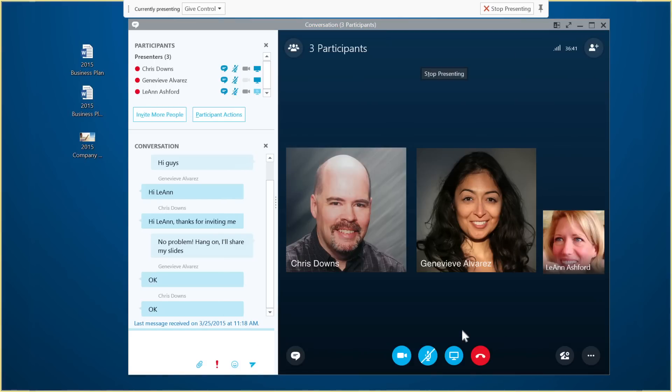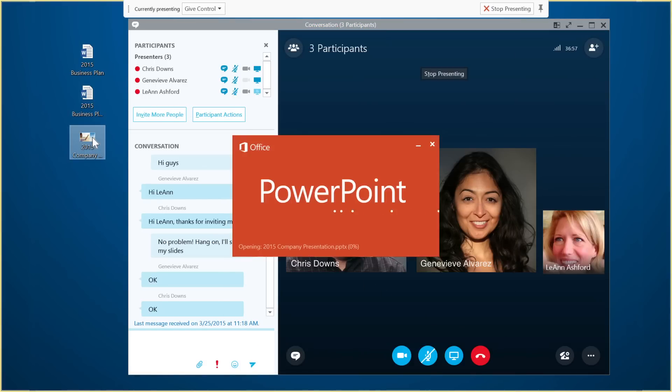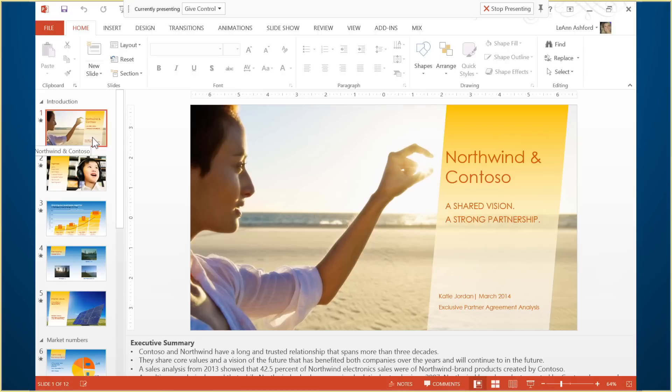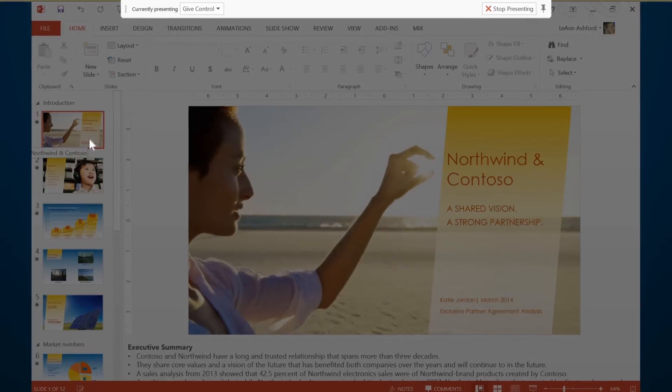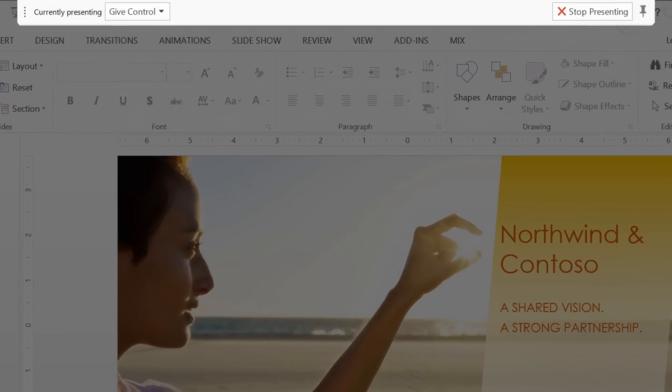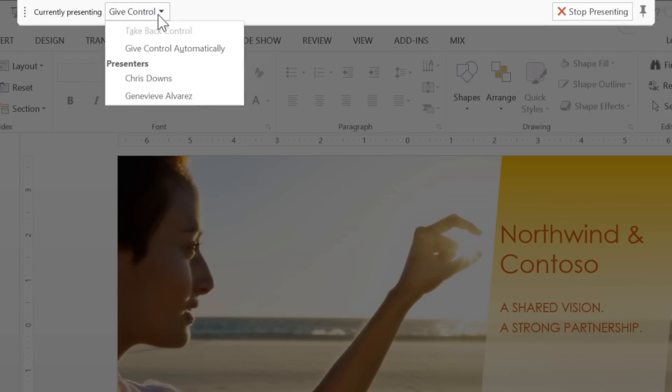Now, I'll open the slide deck I want to share. I can use the sharing bar to hand over control to other people on the meeting. Click Give Control, then click someone's name.